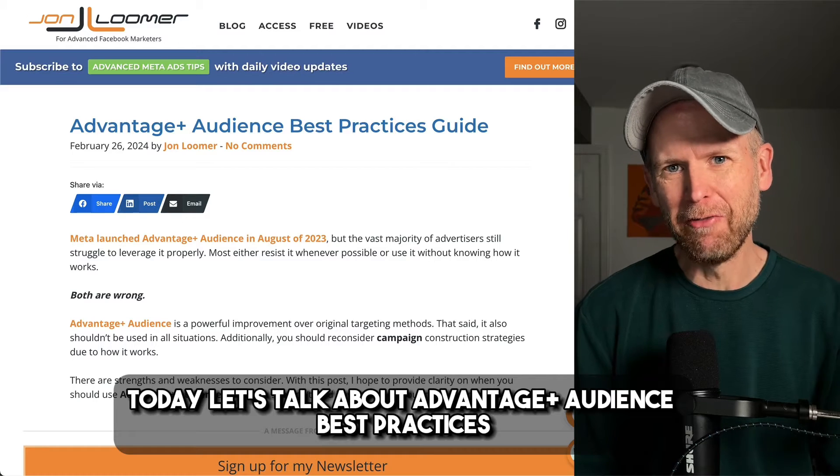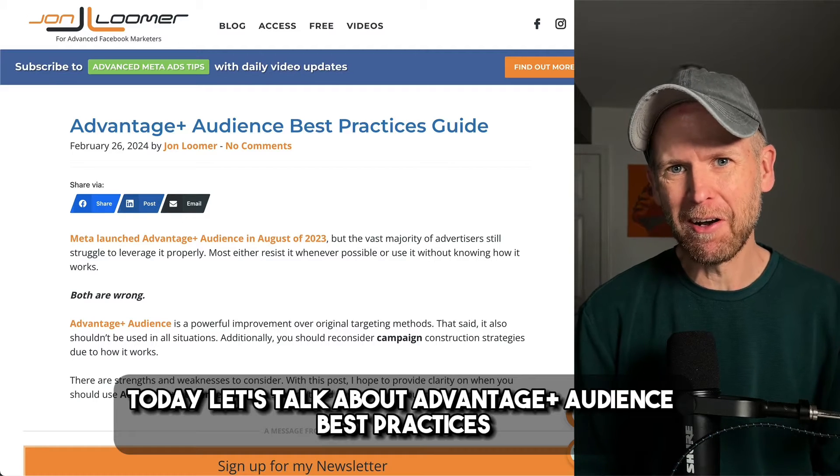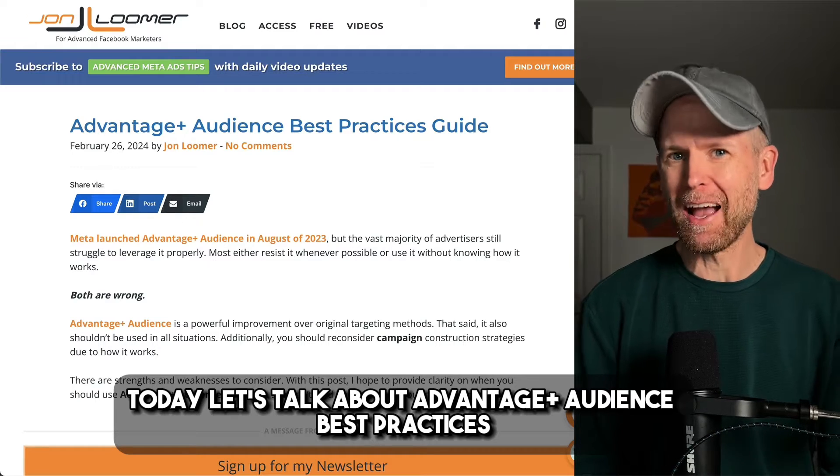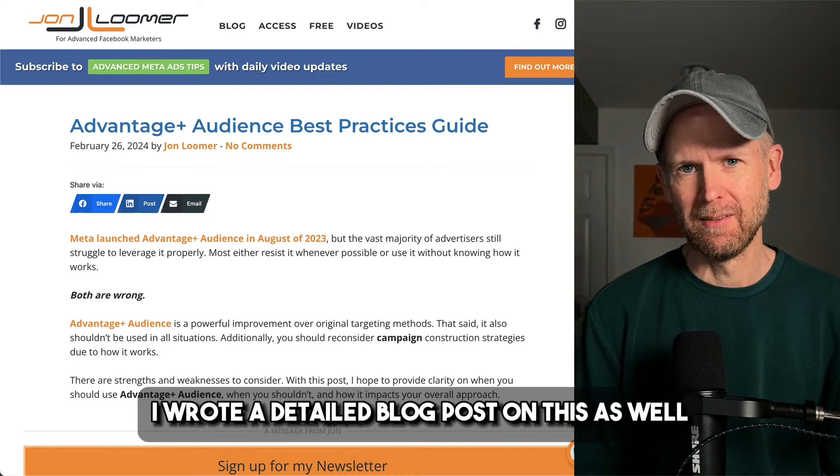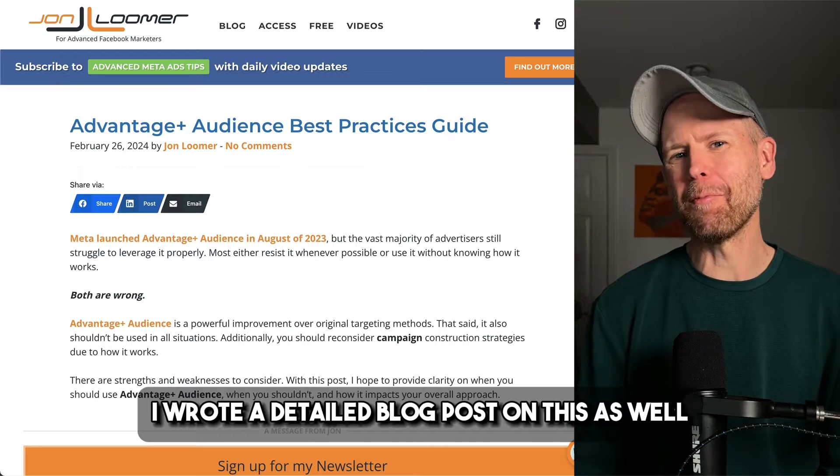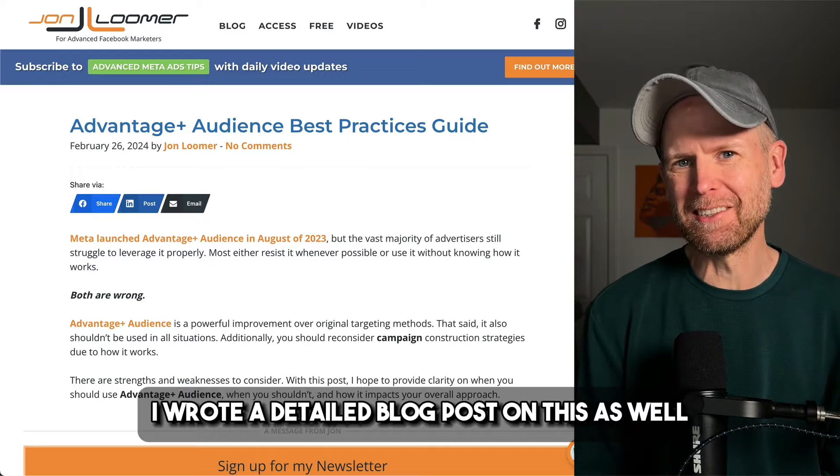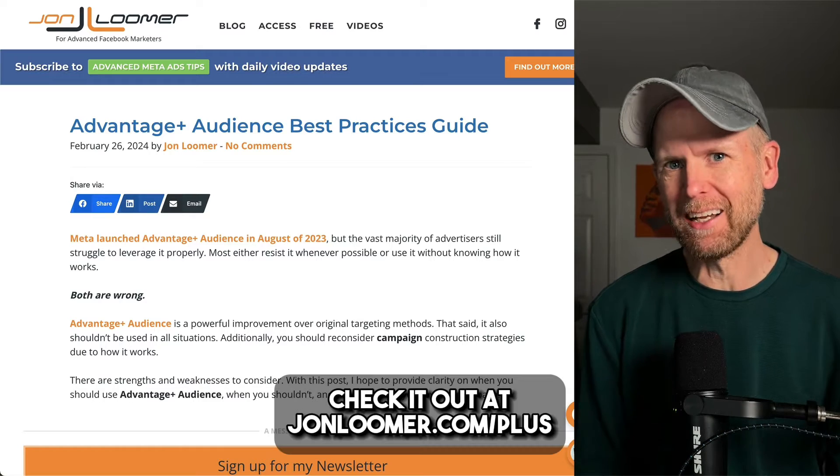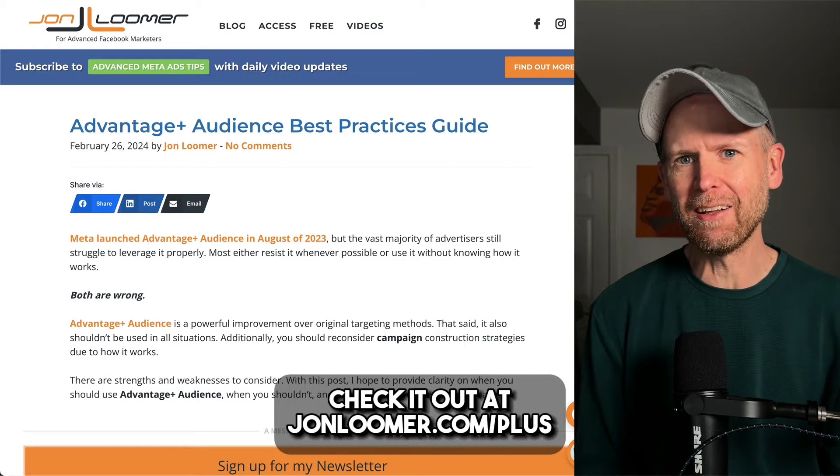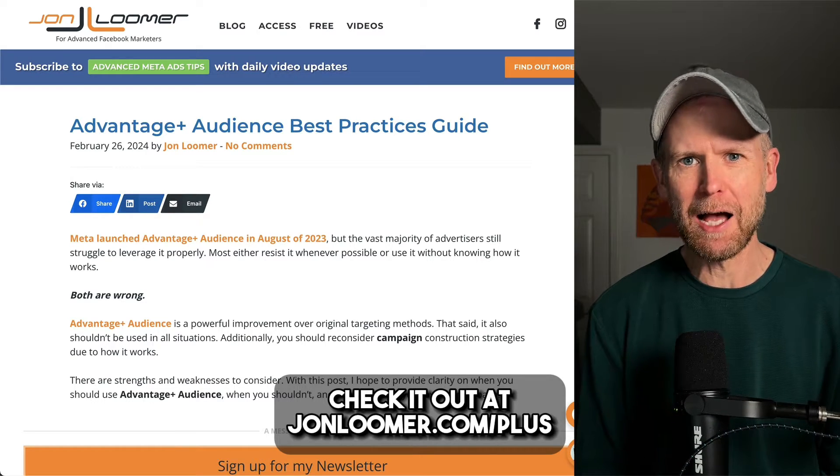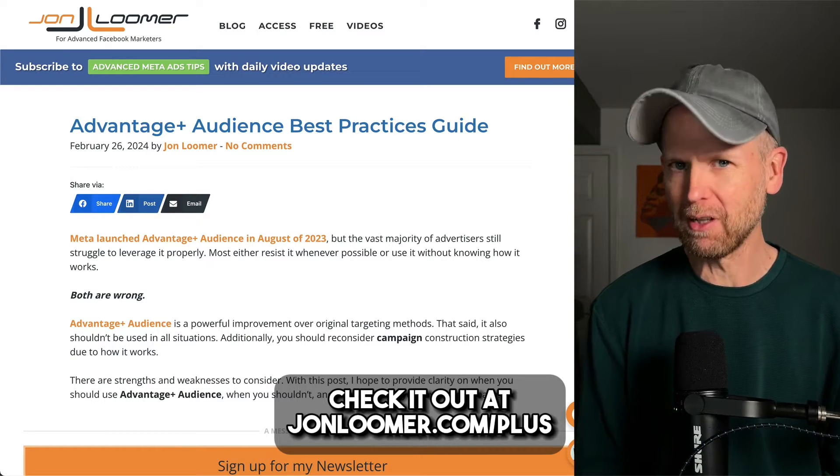Today let's talk about Advantage Plus audience best practices. I wrote a detailed blog post on this as well. Check it out at johnloomer.com/plus.